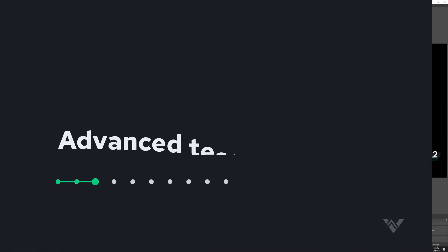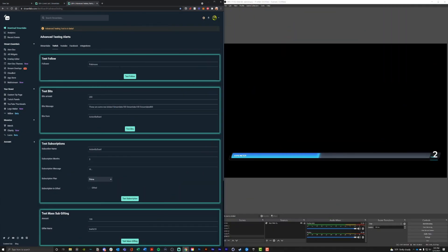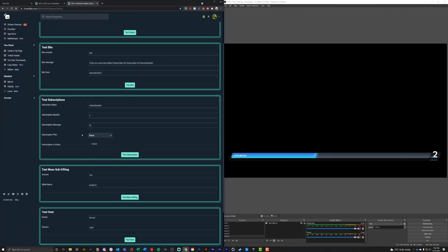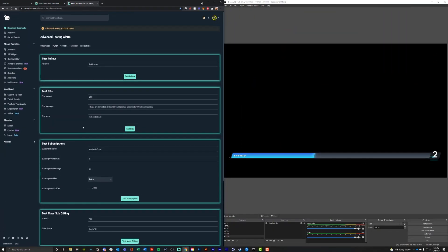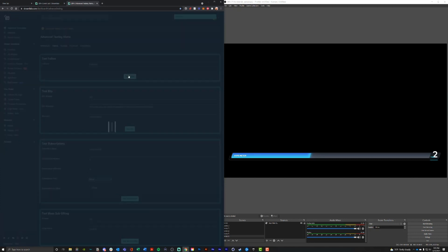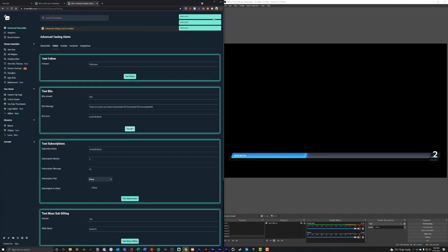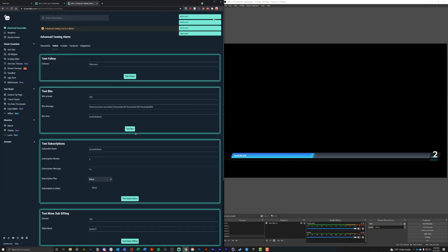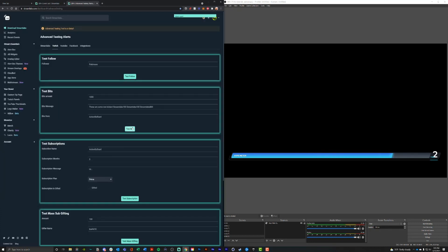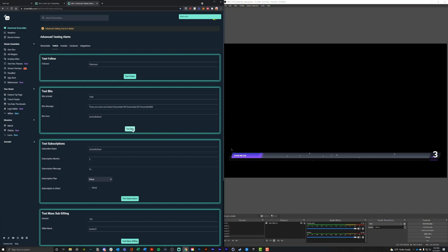If you want more control, you can go to advanced testing at streamlabs.com/dashboard/advanced-testing. Here you can put in more specific details. We turn off follows by default but you can turn those back on. Let's do some bits — put in a thousand bits. That'll put us into the next tier. Now you can see we are in the third tier of the height meter.